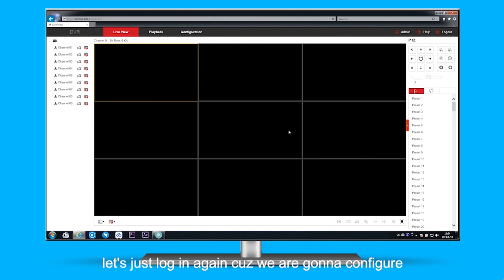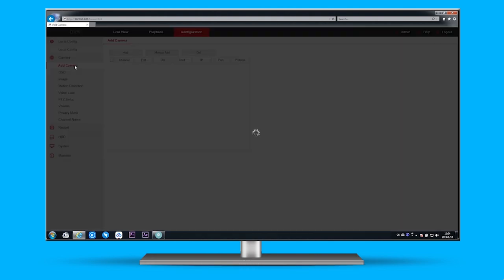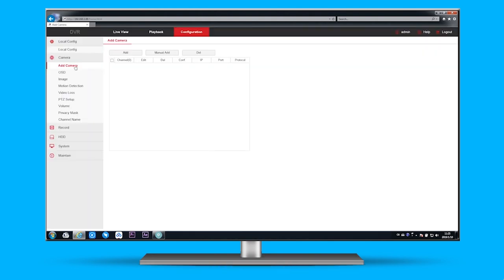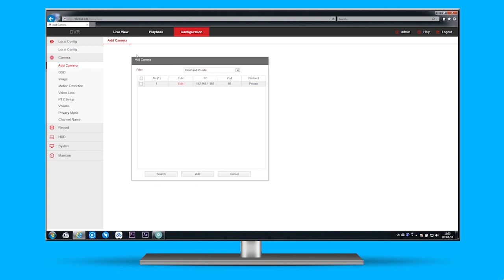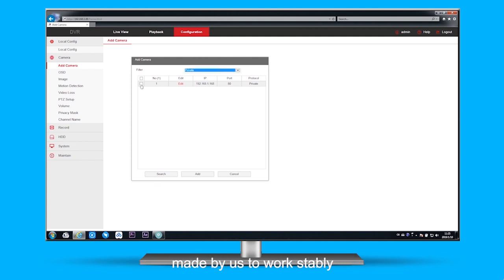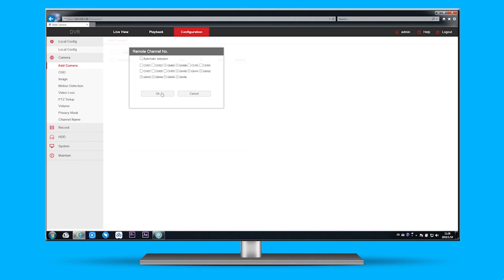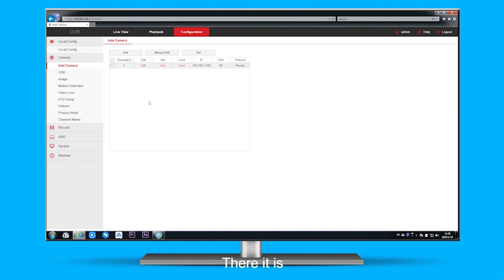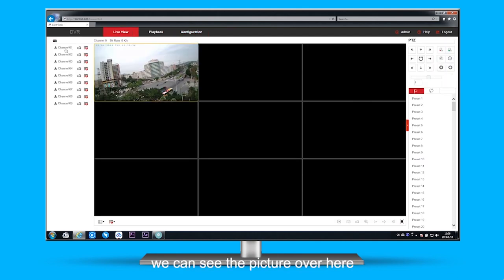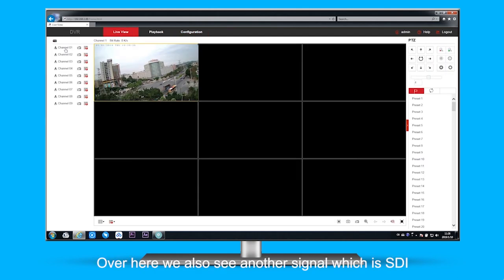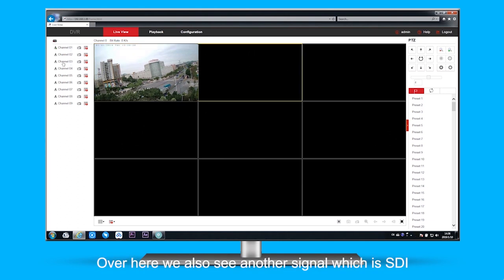Because we are going to configure to add more cameras into our DVR, add camera and then choose a protocol. As we are using the products made by us to work safely, then select the channels you want to add. There it is. You can see the picture over here. This is the channel that we chose just now.